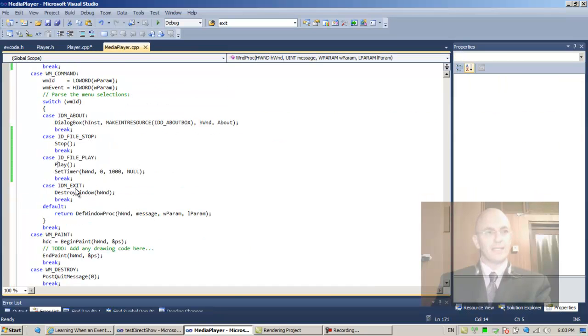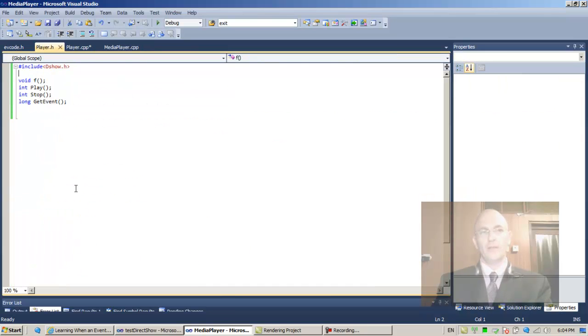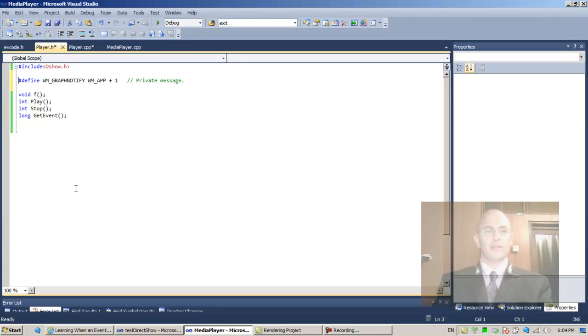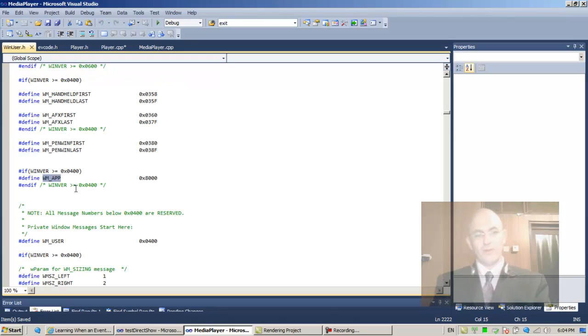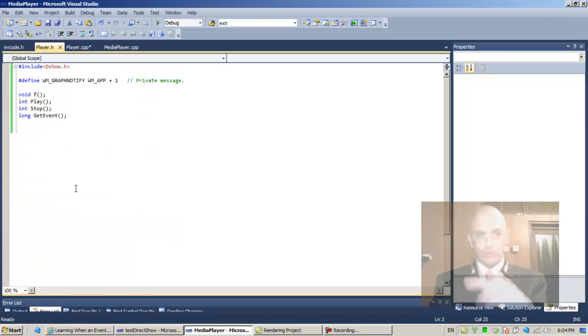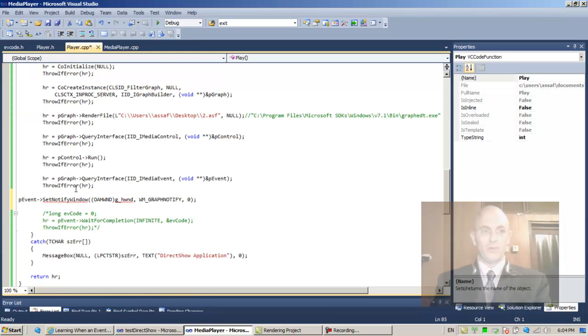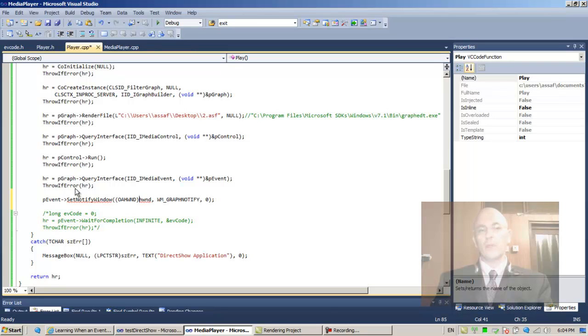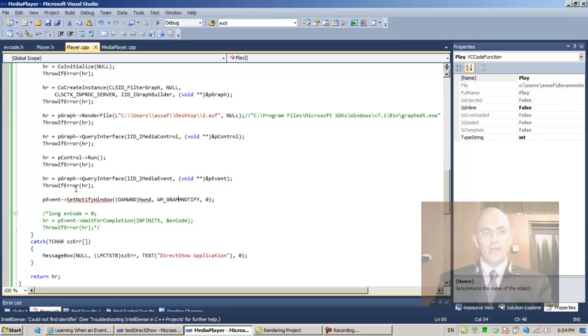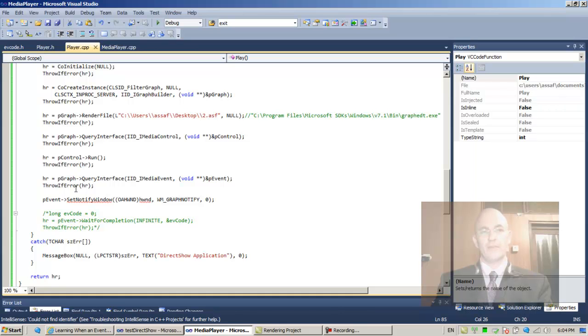Let's define this message. Place this message in the .h file over here. It's customary to place definition of messages. The question is, is WM_APP known over here? pEvent->SetNotifyWindow, we need the cast of the window, the handle to the window, and the WM_GRAPH_NOTIFY.